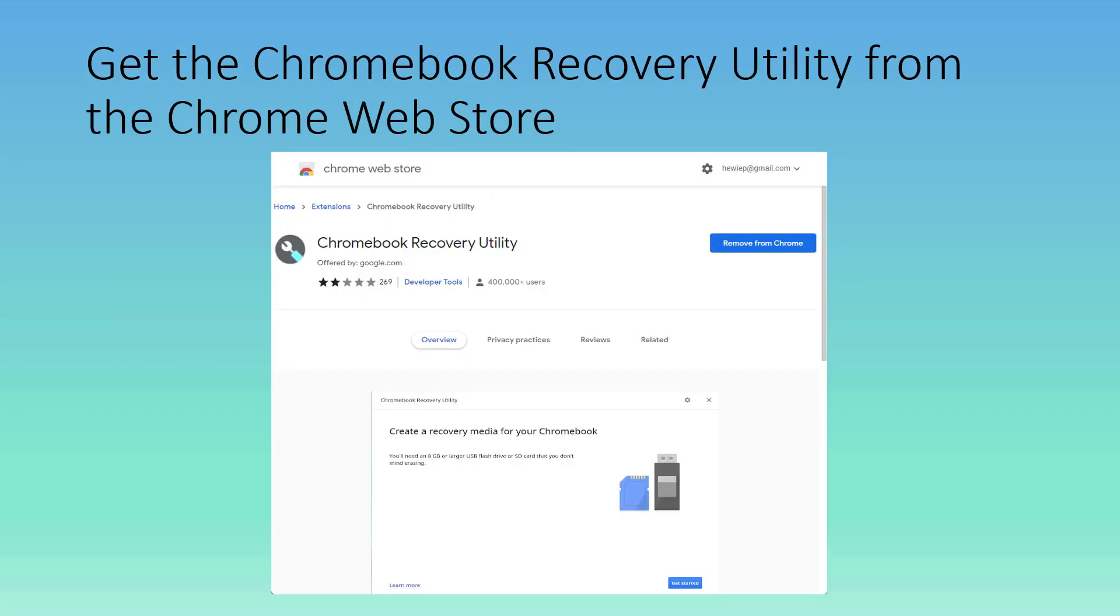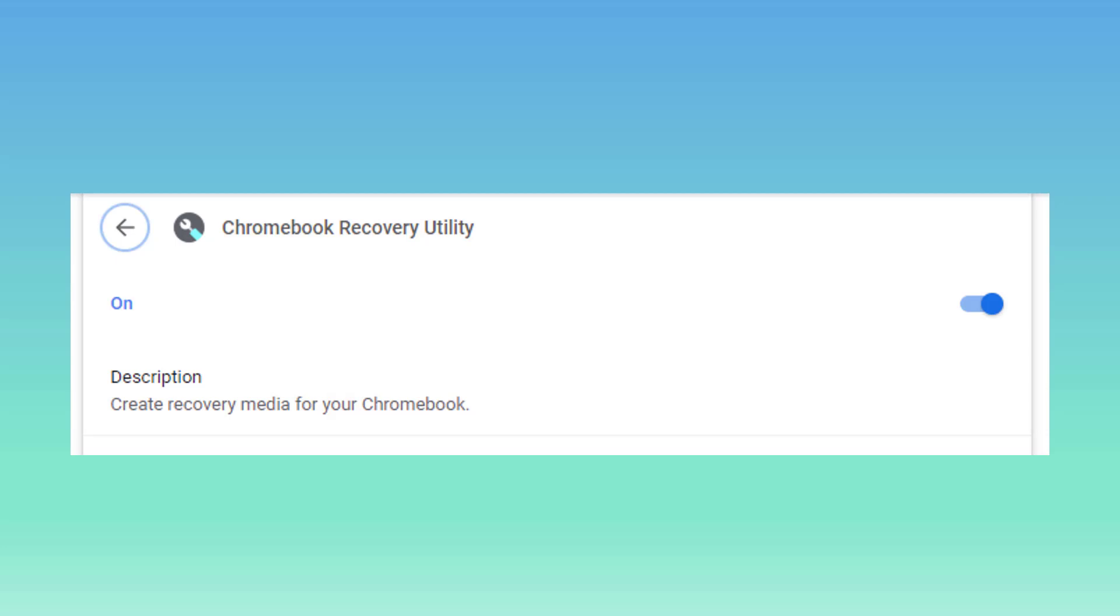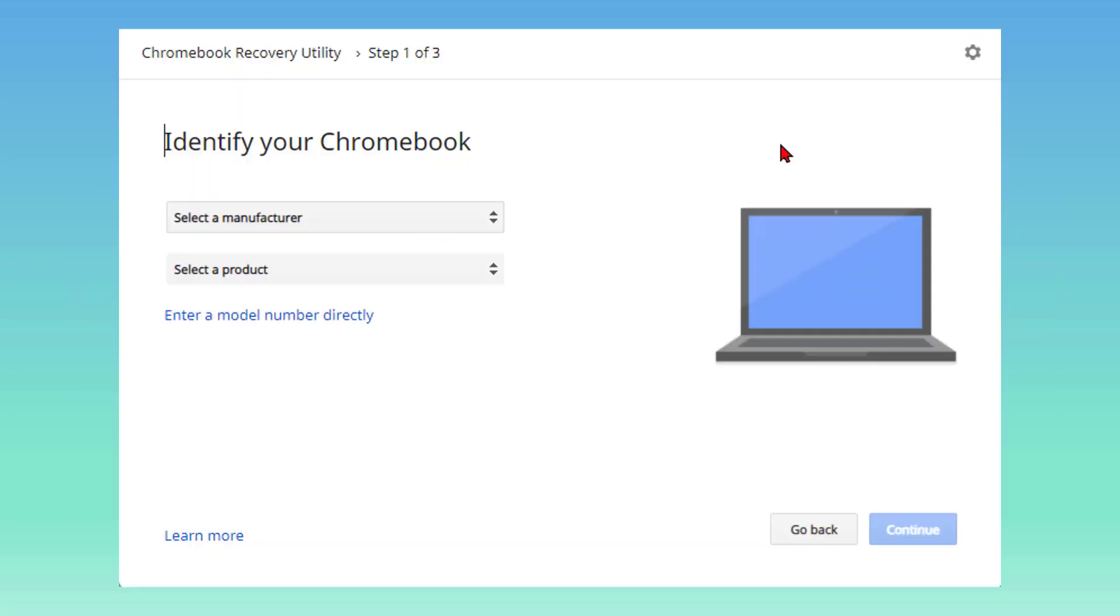Get the Chrome Recovery Utility from the Chrome Web Store. Go to the Chrome Web Store, and you can do this on your PC. You install the Chromebook Recovery Utility from the Chrome Web Store as an extension to Chrome. You'll notice here it says Remove from Chrome because I've already got it installed, and yours will say Install. You do have to make sure you turn it on, so go into the settings, find the Chromebook Recovery Utility, and make sure you turn it on.